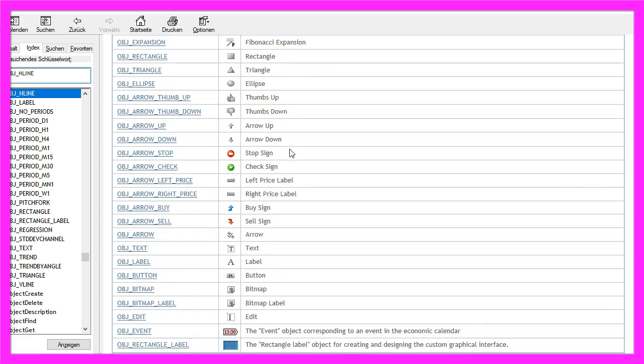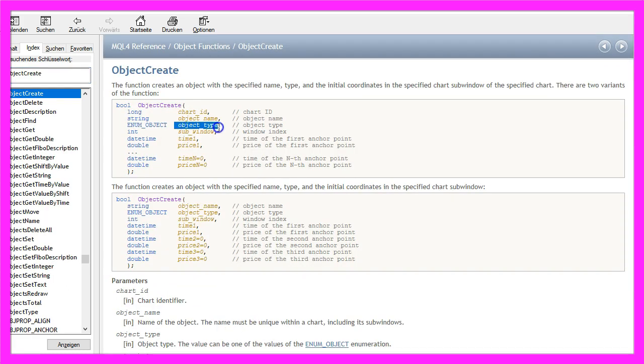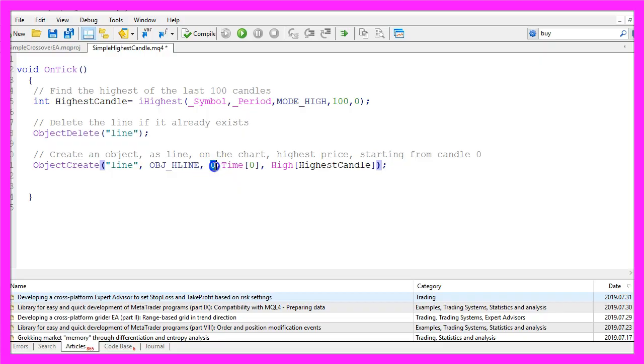We have lots of them. After the object type we need to define the window where the object should be drawn. Window zero stands for the main chart.